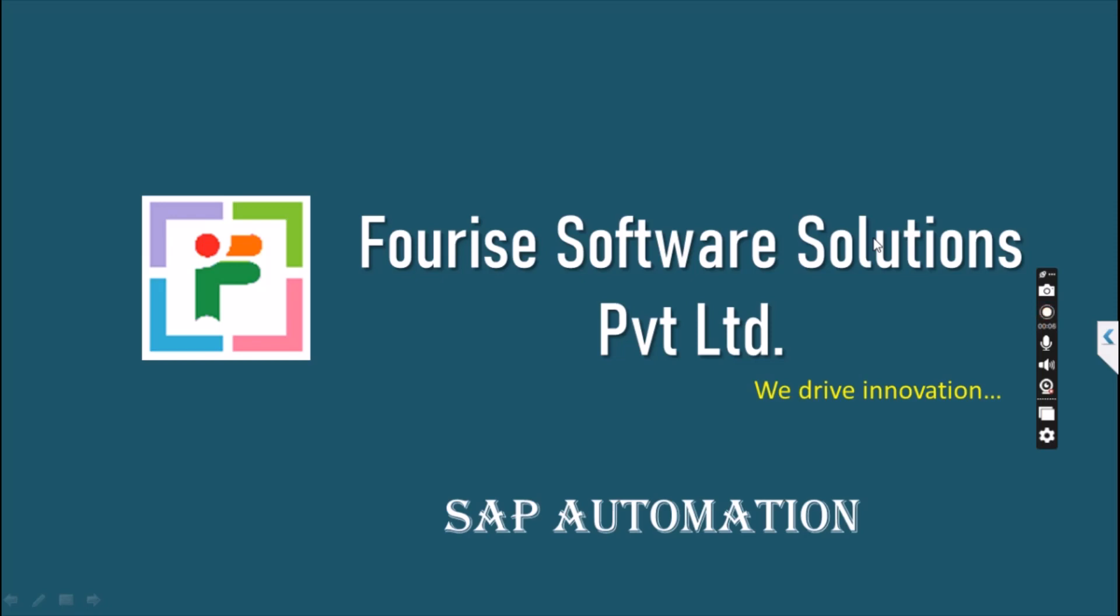So in today's session we are going to cover SAP automation by using Power Automate Desktop.